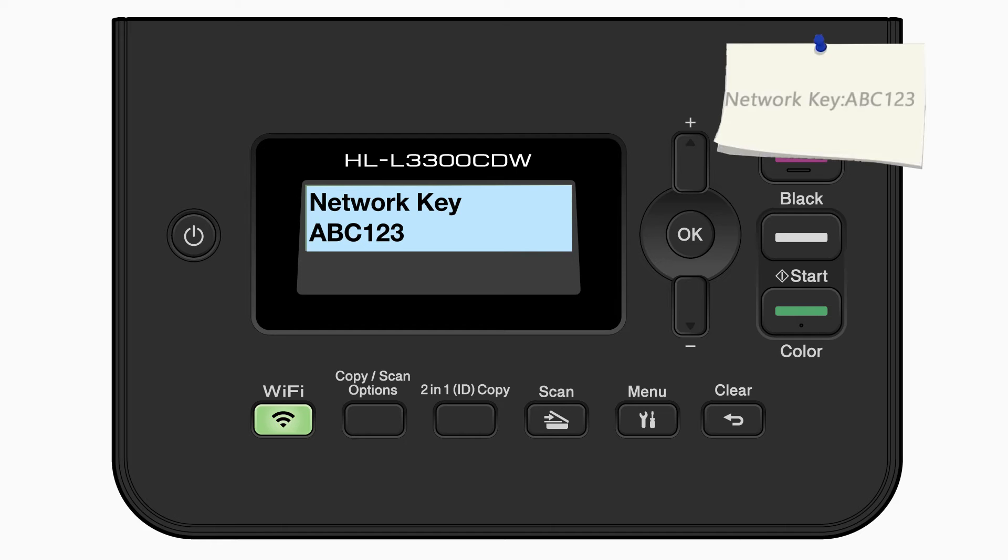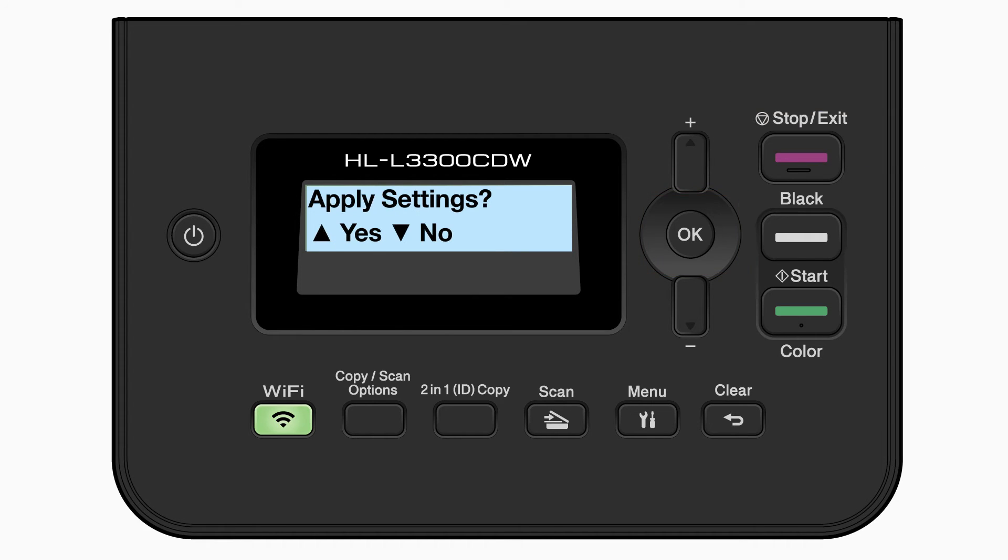Confirm that your network key is correct and press OK. When prompted to apply settings, press the up arrow.